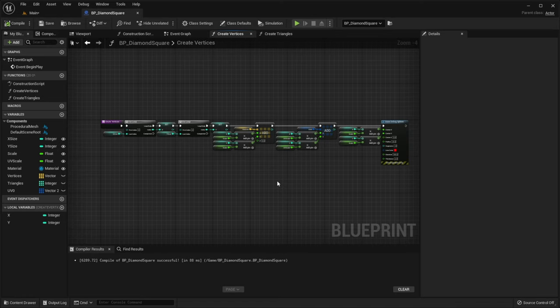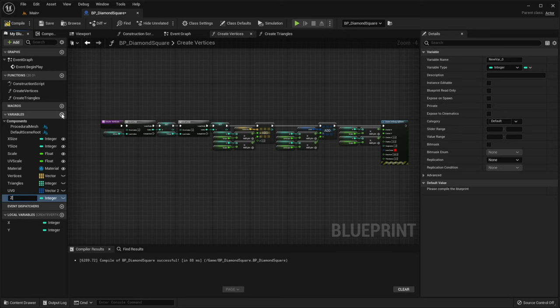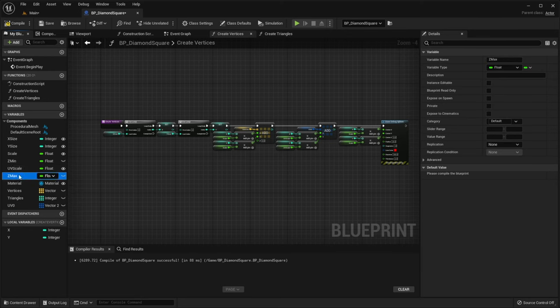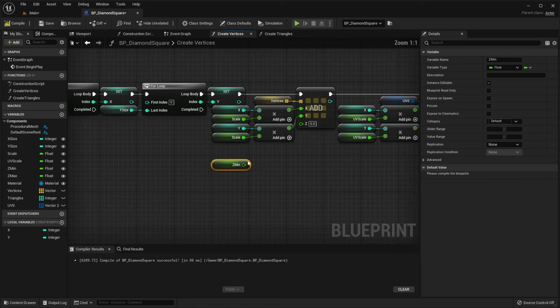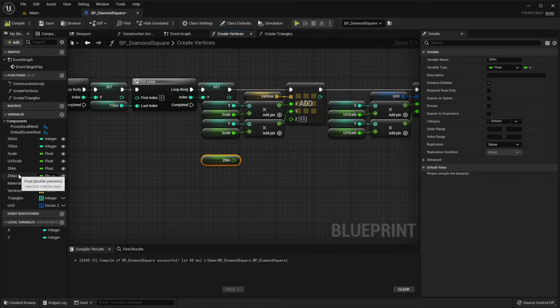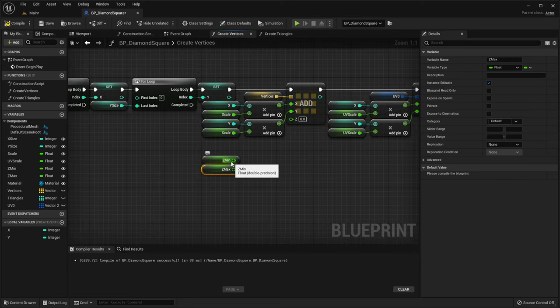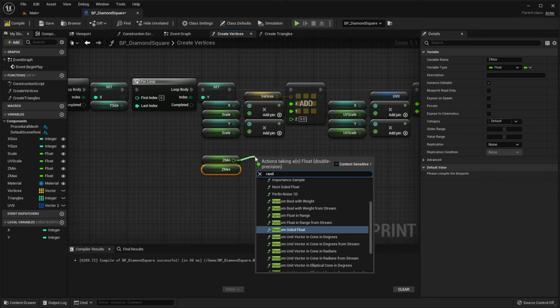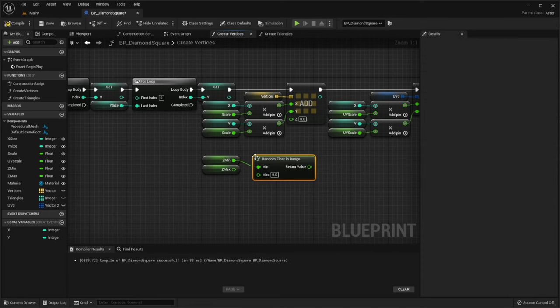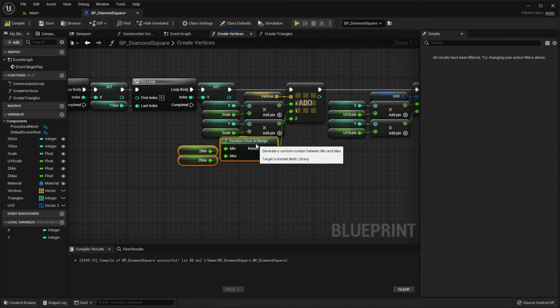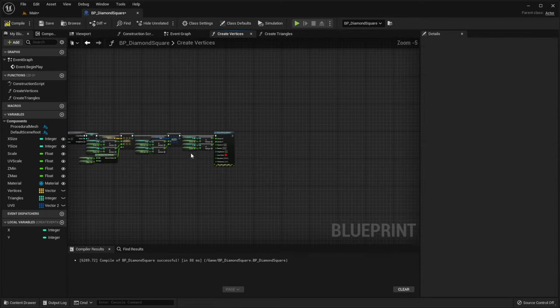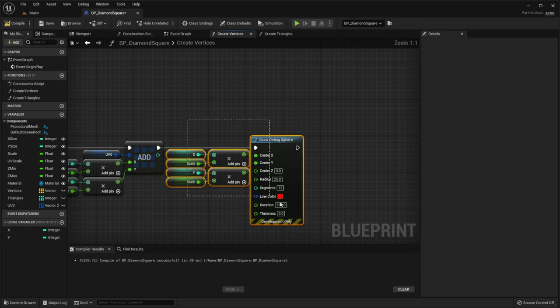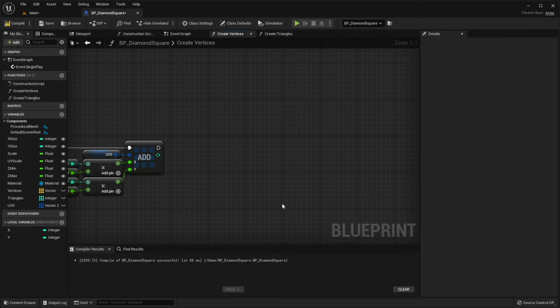The last thing we can do is playing with heights of vertices. So let's create two variables called zmin and zmax and pass a random float between these values to the z-coordinate of each vertex using the randomFloatInRange function. Also, let me remove the debug spheres.